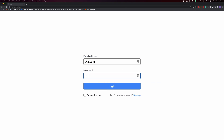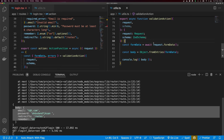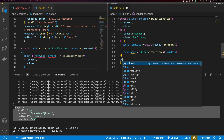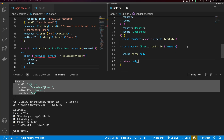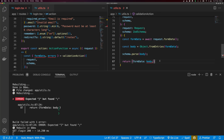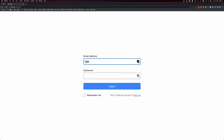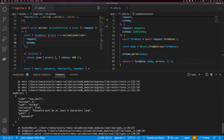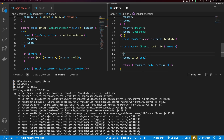To validate, we call schema.parse and pass our body. But schema.parse can throw an error, so we need to handle that. Testing with a short password triggers a Zod error, confirming schema.parse throws on invalid data. We need to wrap this in a try block and catch the error.